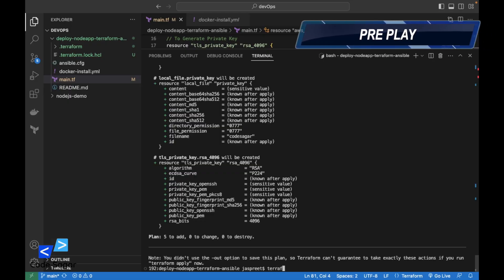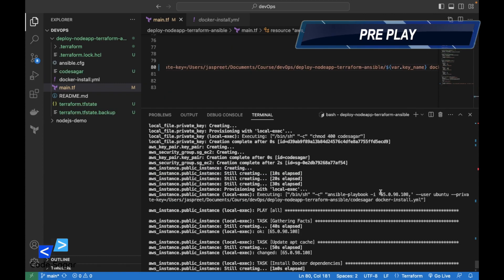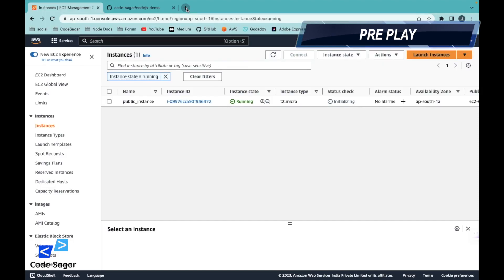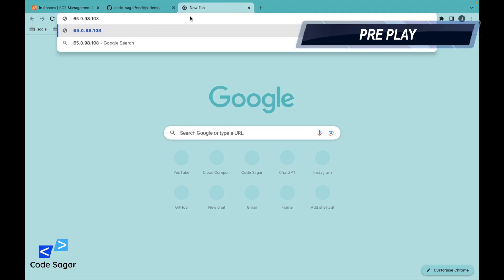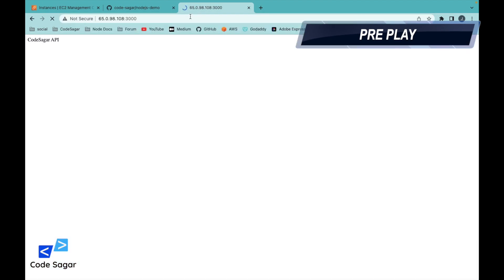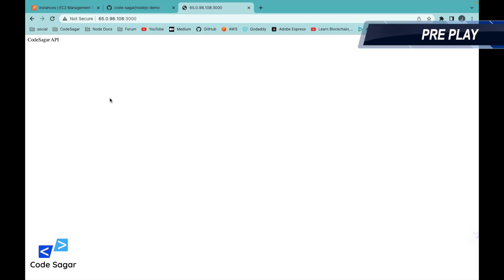Terraform apply. Press enter. Let's copy the IP address and paste it into the browser, colon 3000. Press enter. As you can see, in one click we can deploy our Node.js application into the EC2 instance.